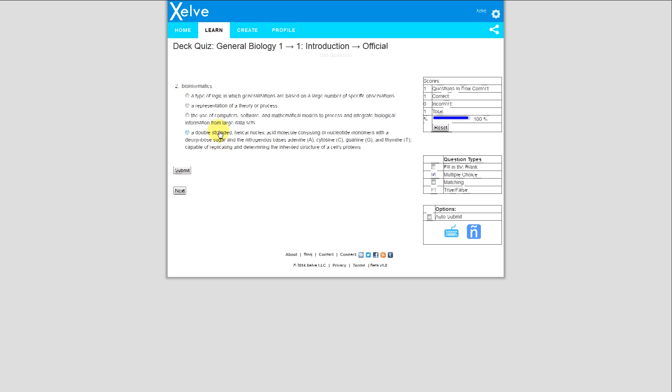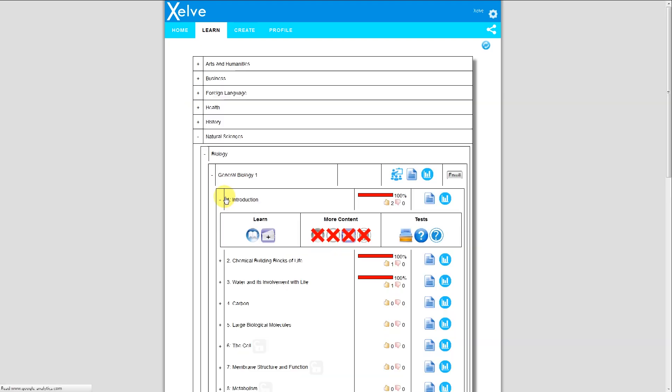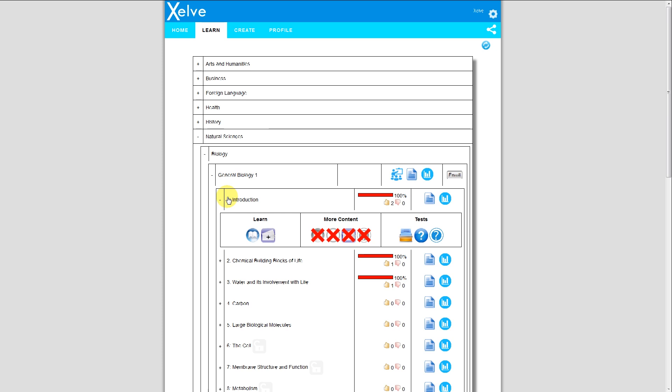I don't know the answer to this one. I'm going to hit this button, or I can hit the number 1, 2, 3, or 4. I hit 4, and it's incorrect. The answer is the use of computers is the answer for this particular question. And this is just testing me on the flashcards.